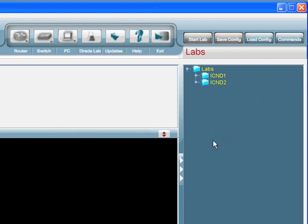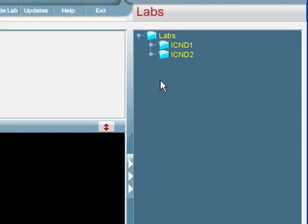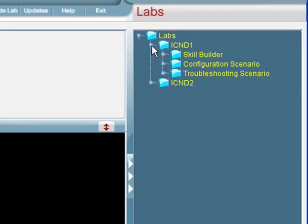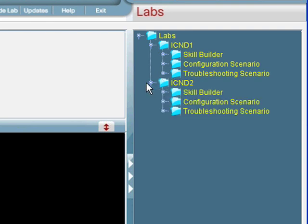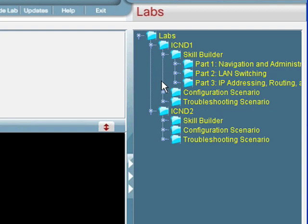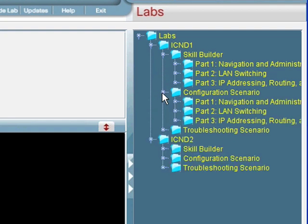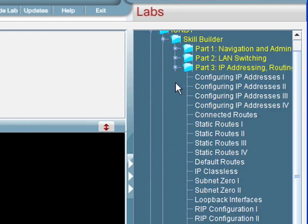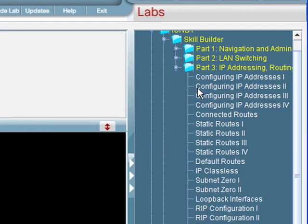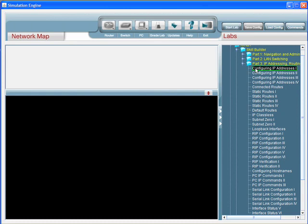Looking down in the labs list specifically, the CCENT product will include only the ICND1 skill set, because as I showed you earlier, the CCENT exam incorporates only the Interconnecting Network Devices 1, or ICND1 material. If we expand the ICND1 and the ICND2, as I told you, we've got the three different types of labs, and then if we expand each one of those in turn, you'll notice that each section is divided into parts. If we expand a part, you'll see eventually we get down to the lab level.